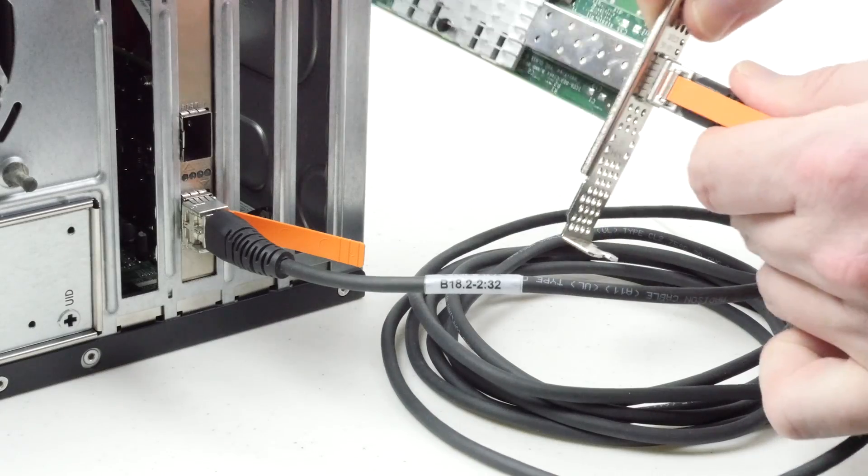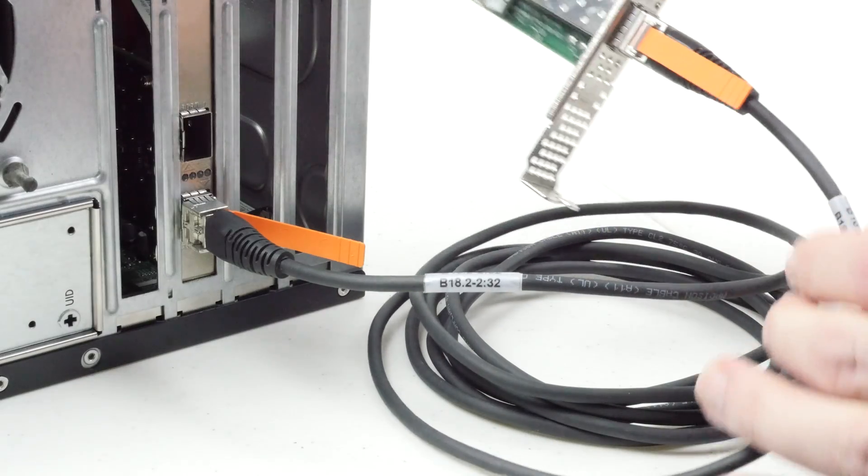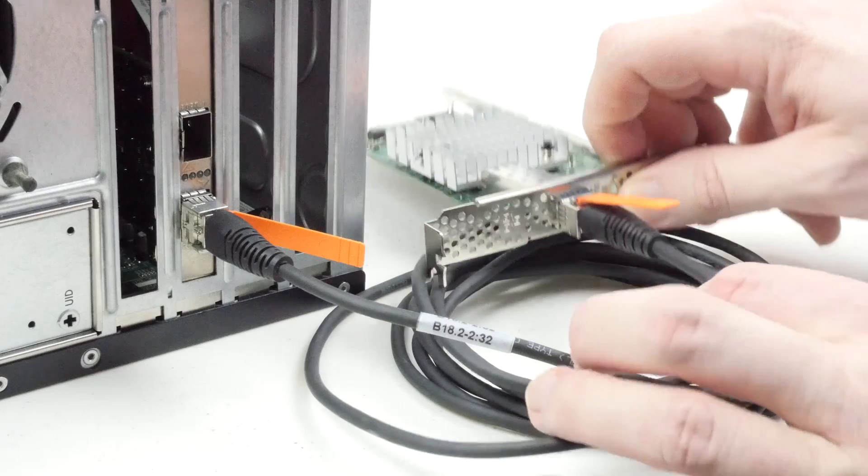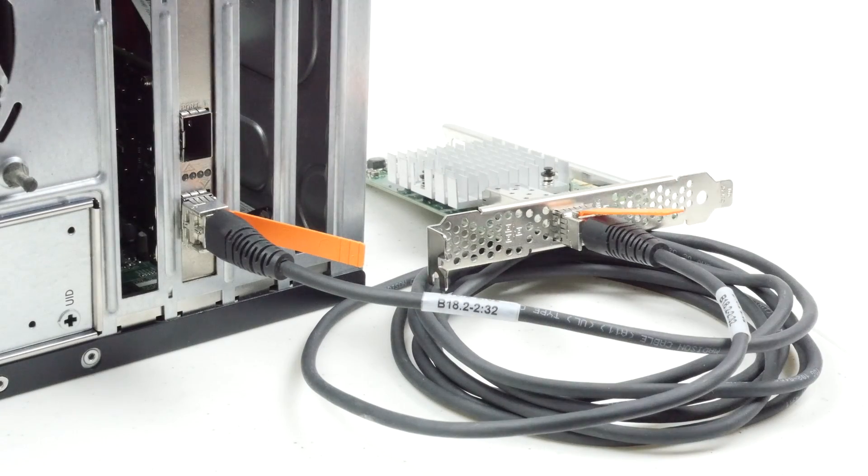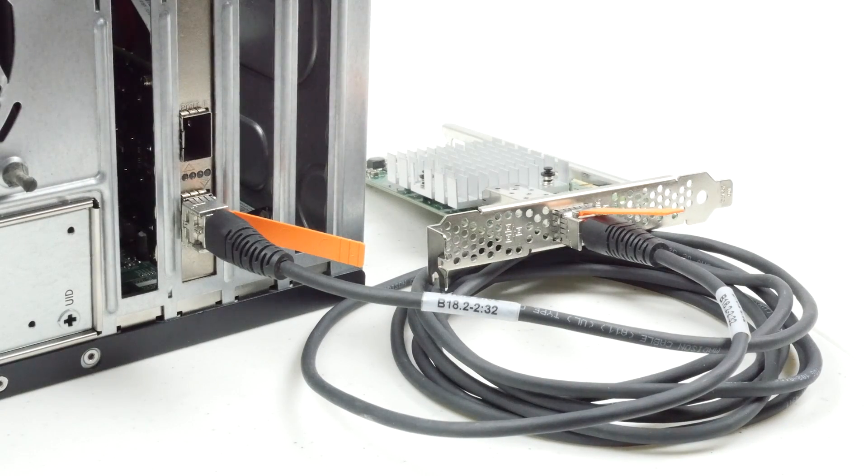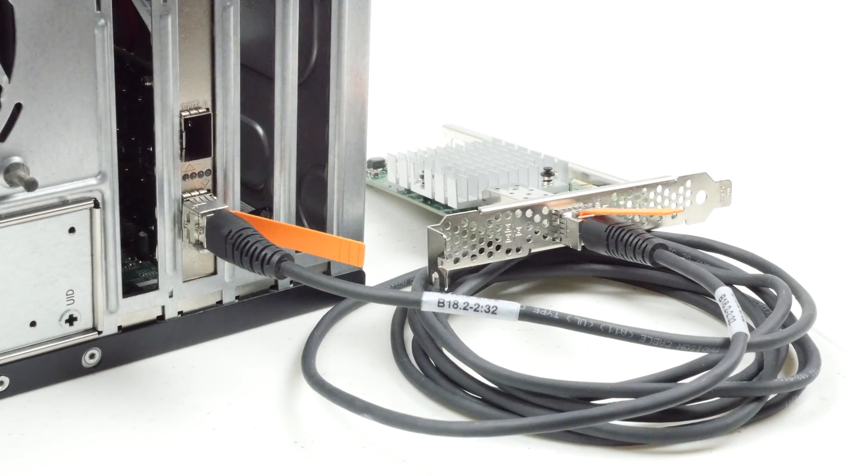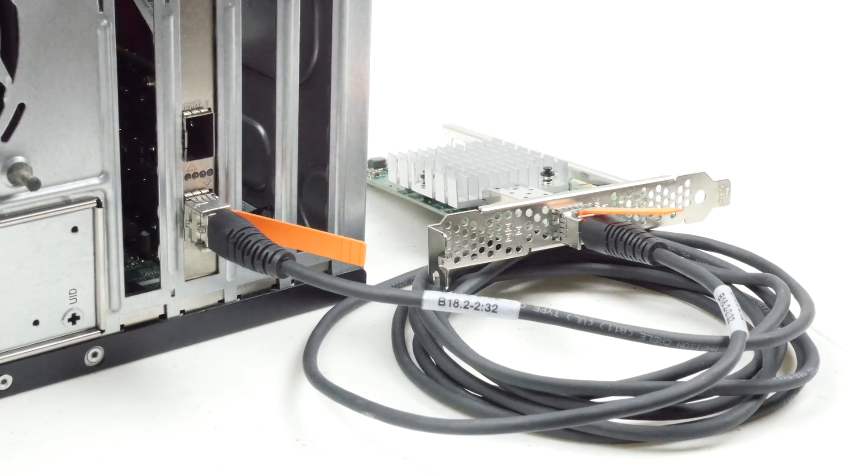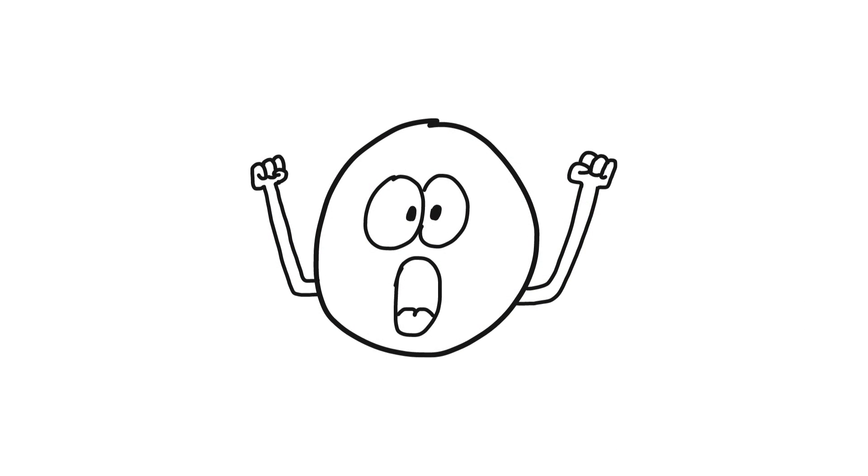Now that both adapters are installed and the copper cable is connecting them together, you officially have a 10 gigabit network, at least physically speaking. Now celebrate early with your best truffle shuffle dance moves.